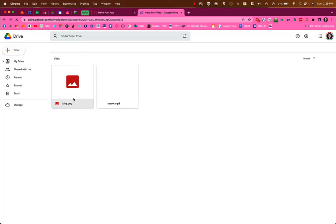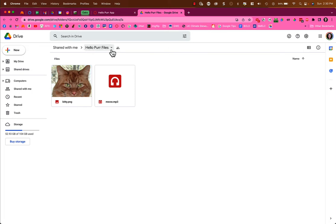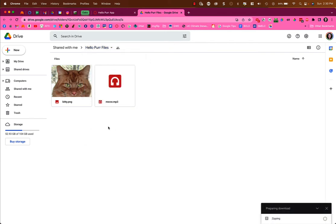When you open the folder, it will open a Google Drive folder. You could download each file individually, but it's easiest to download the folder itself. At the top where it says Hello Purr Files in Shared With Me, click the little arrow to the right of Hello Purr Files and choose Download at the bottom to get the folder with both files inside.